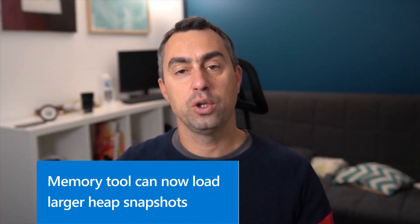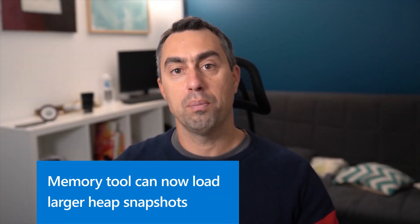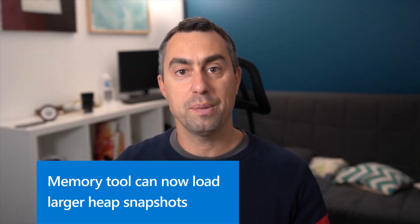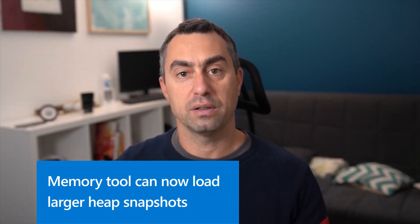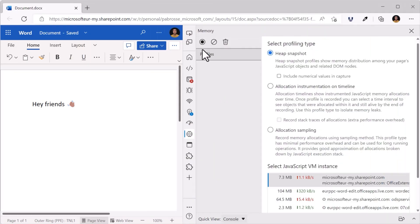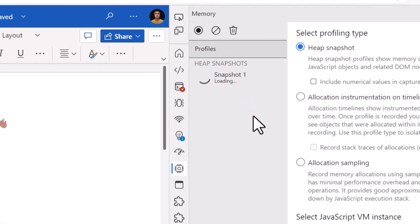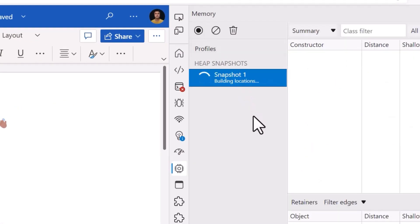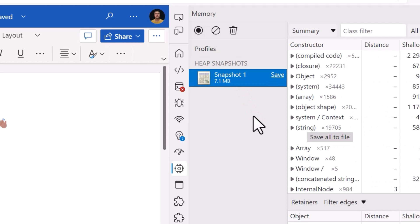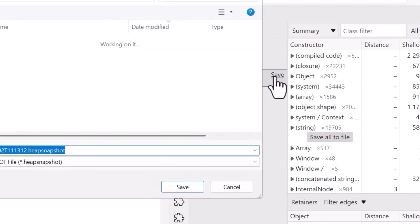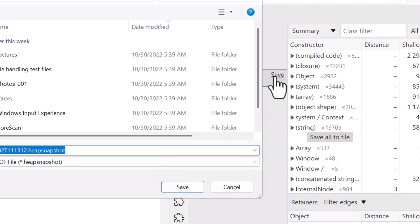Next, in the Memory tool, you can now load much larger heap snapshot files. The Memory tool allows you to capture the full memory that the web page uses and even store this capture as a file on your disk and then share it with others.